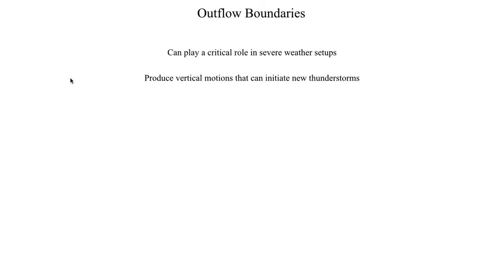One of the reasons why we care about outflow boundaries is they play a critical role in severe weather setups, and on a handful of occasions an extremely crucial role. They can produce vertical motions that initiate new thunderstorms, and they sort of act like a cold front in that respect — you have a current of cold air displacing warm, moist air above it, which can result in new thunderstorm development.